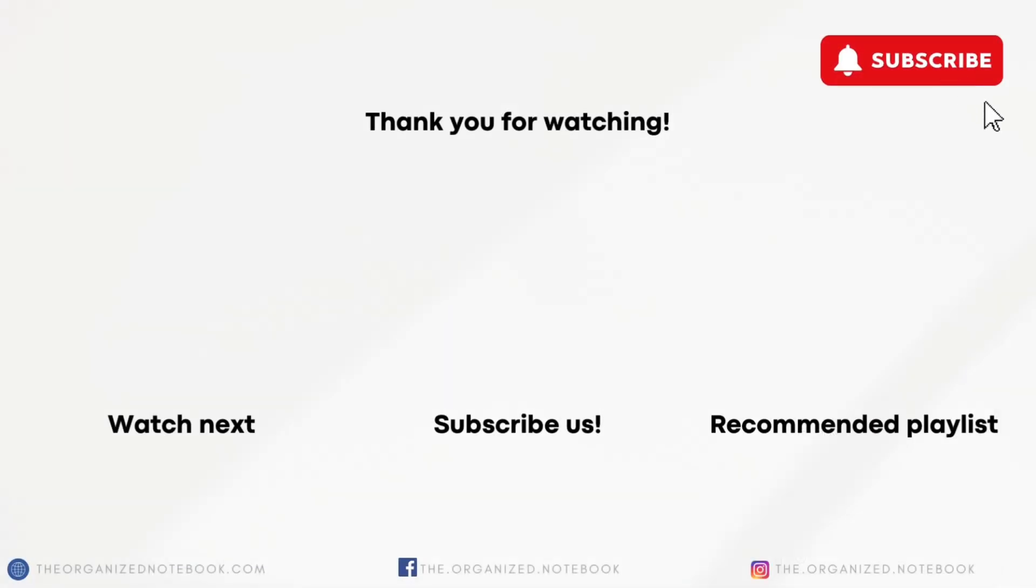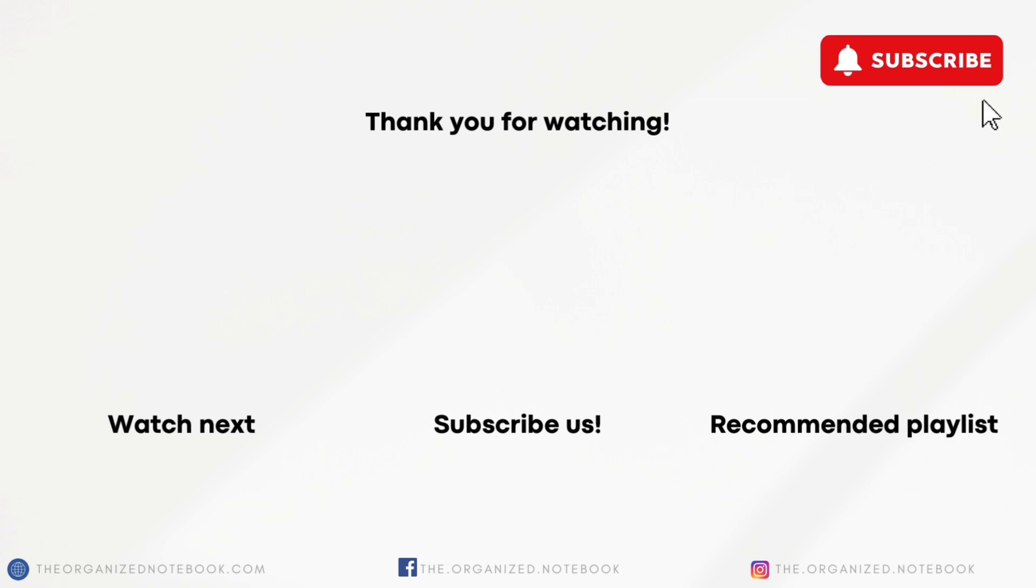Thank you so much for watching. Feel free to let us know which update is your favorite. Let us know if you have any questions or comments and we hope to see you all in the next video.